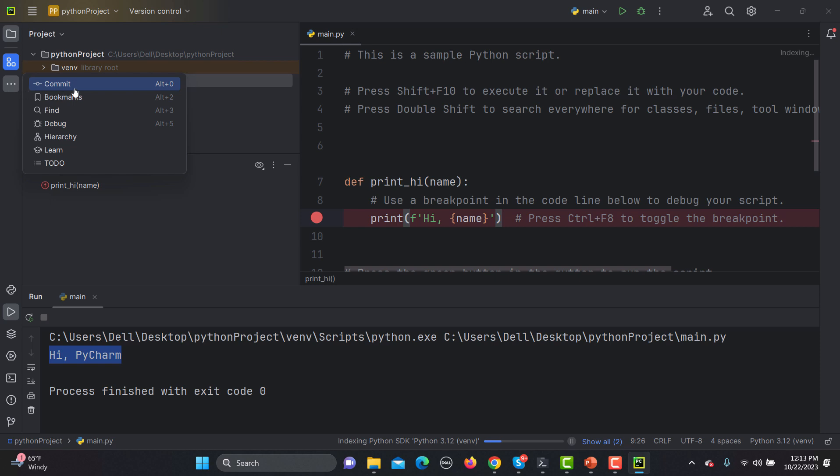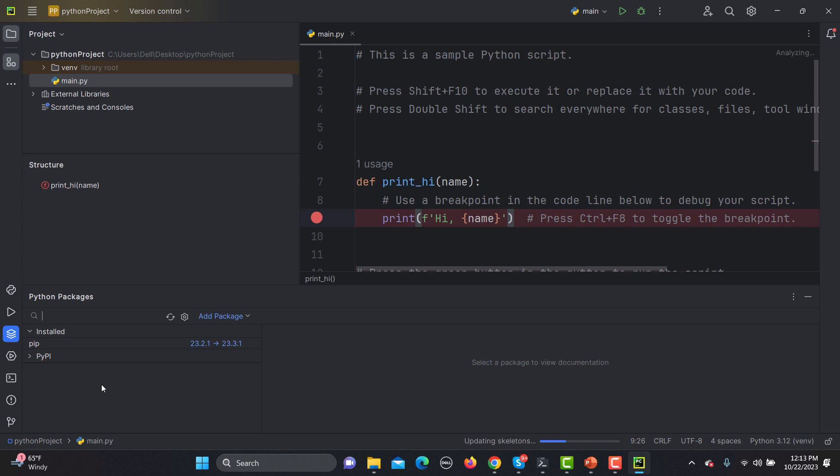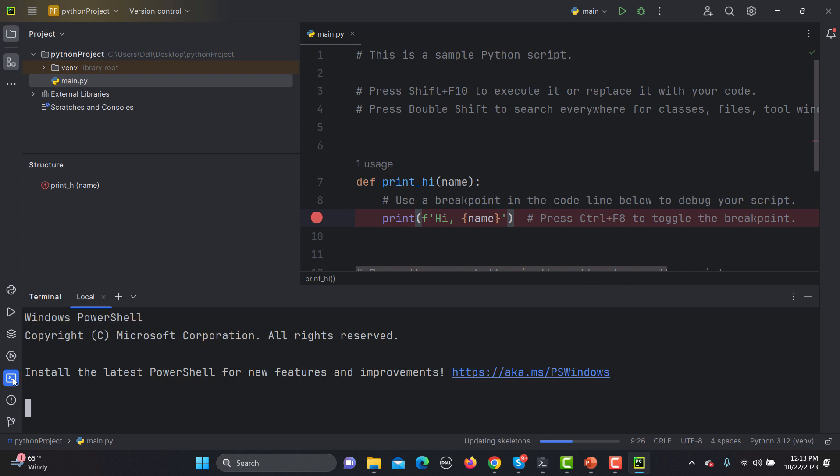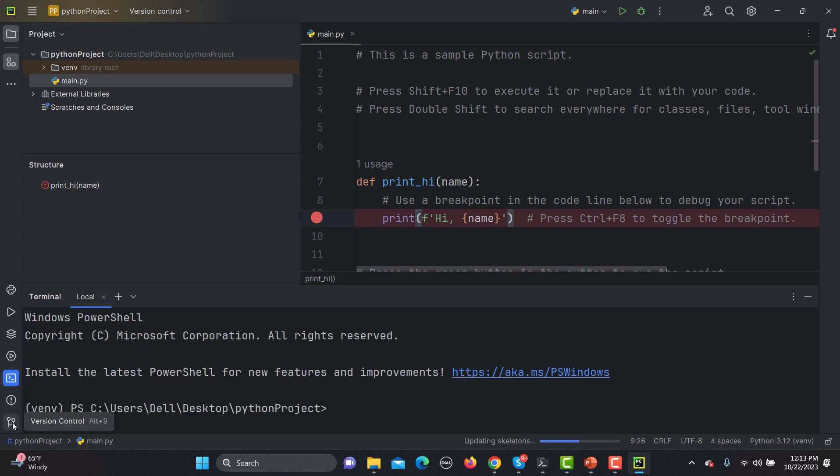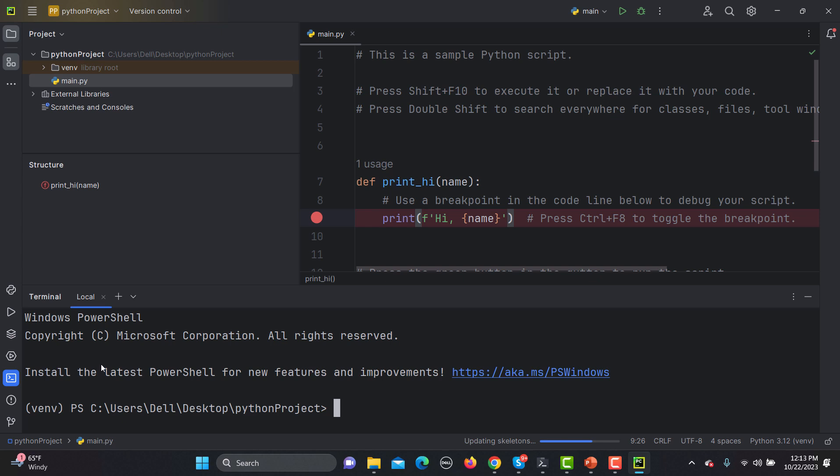You can go with commit, find, debug, hierarchy. All options are available here. Then Python packages, if we have installed any packages you will see those packages are here. Then services, then run. In order to execute some commands we have this terminal here. Then version controlling, like when we have to commit our code so from here you can actually use Git in order to commit your code. This is the basic highlight and this is really simple to understand.